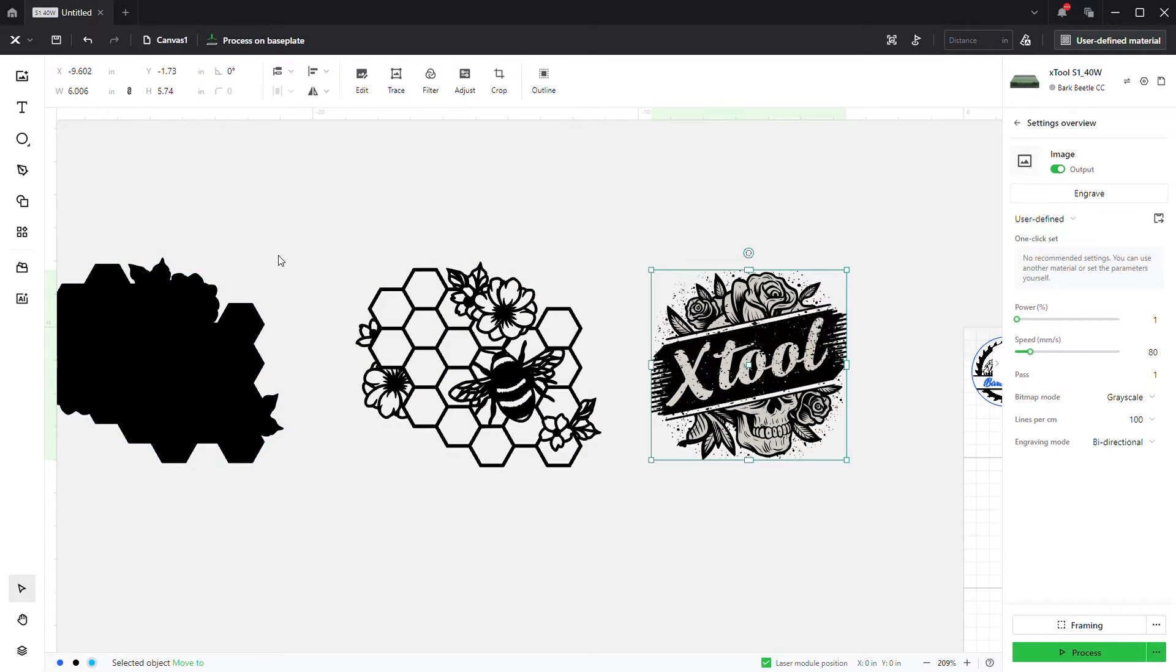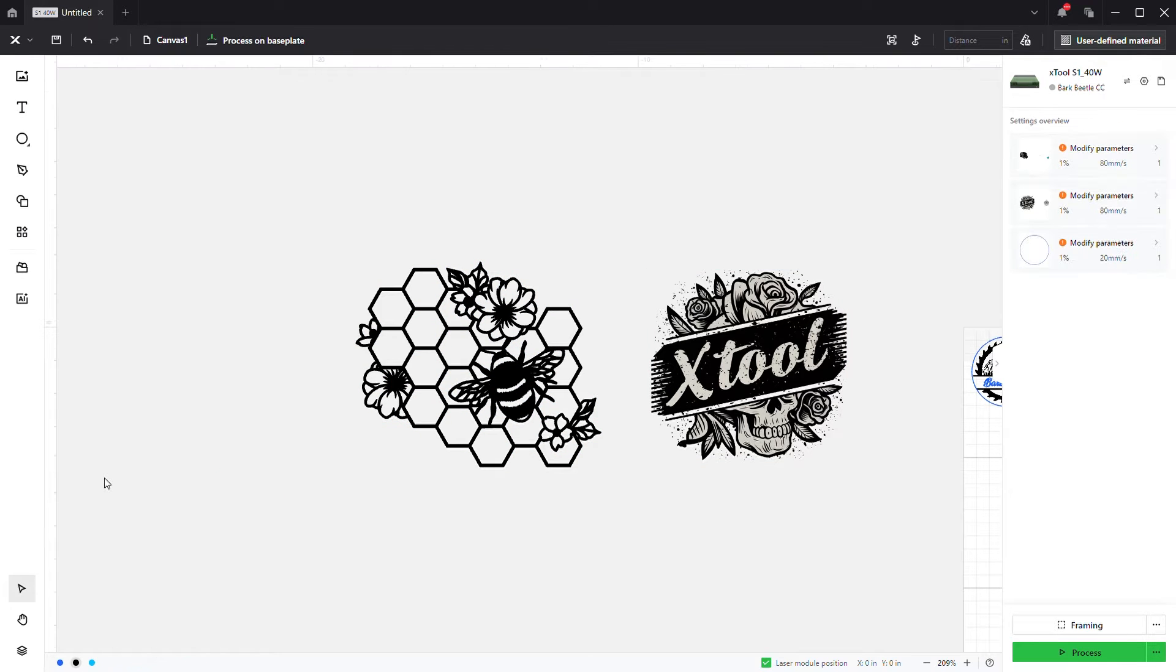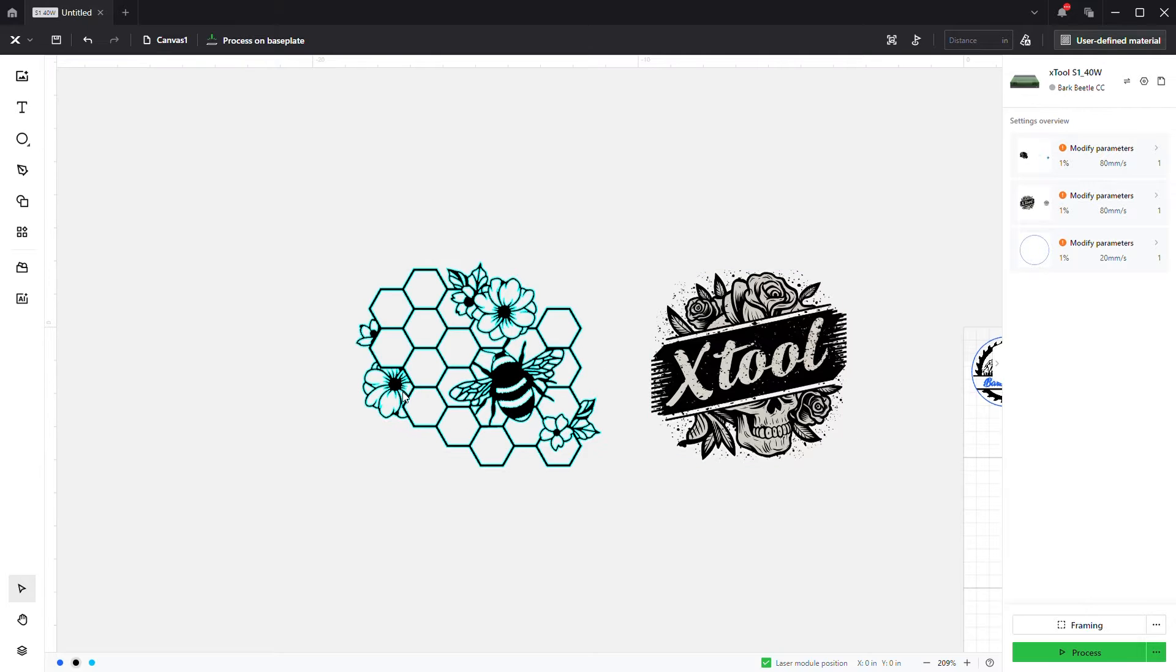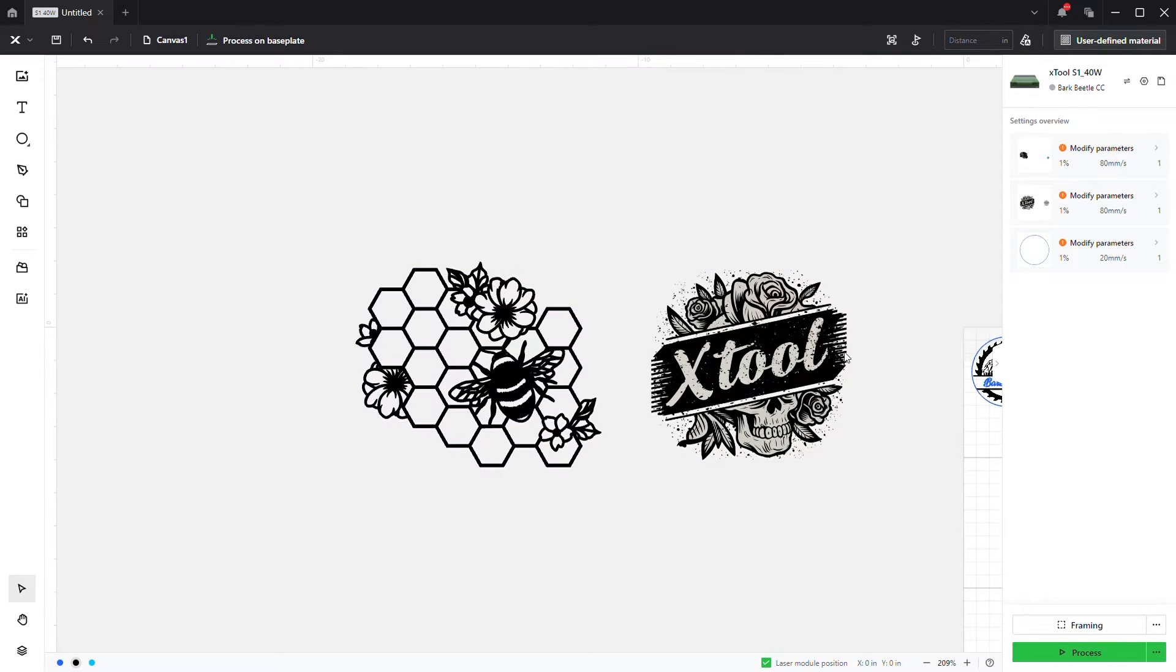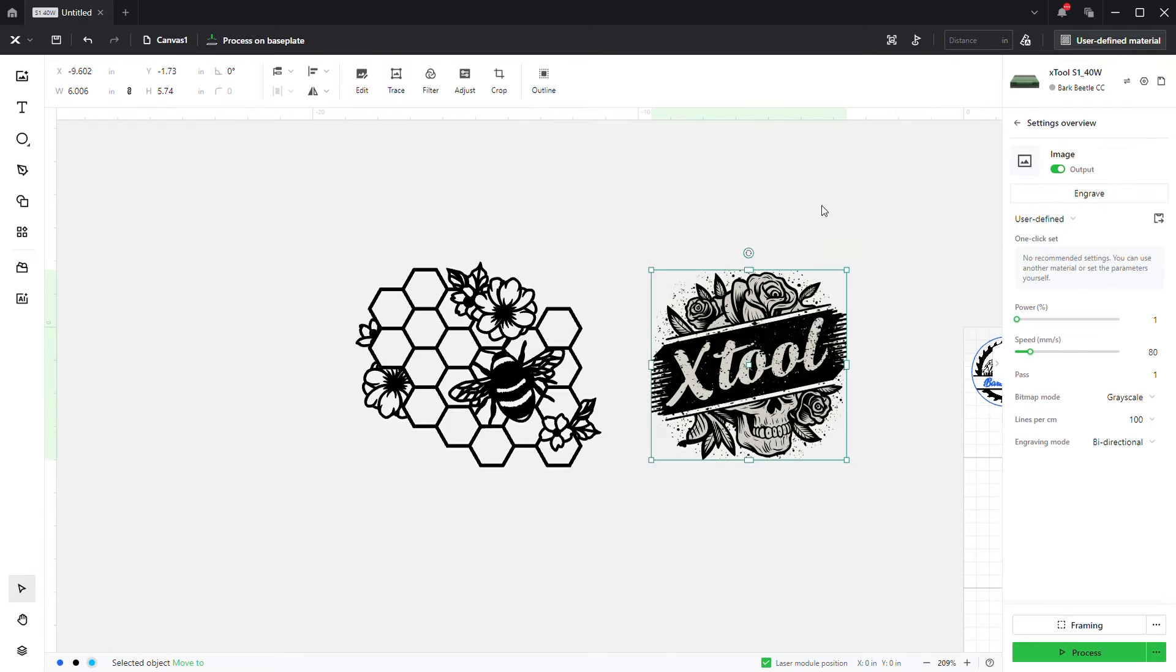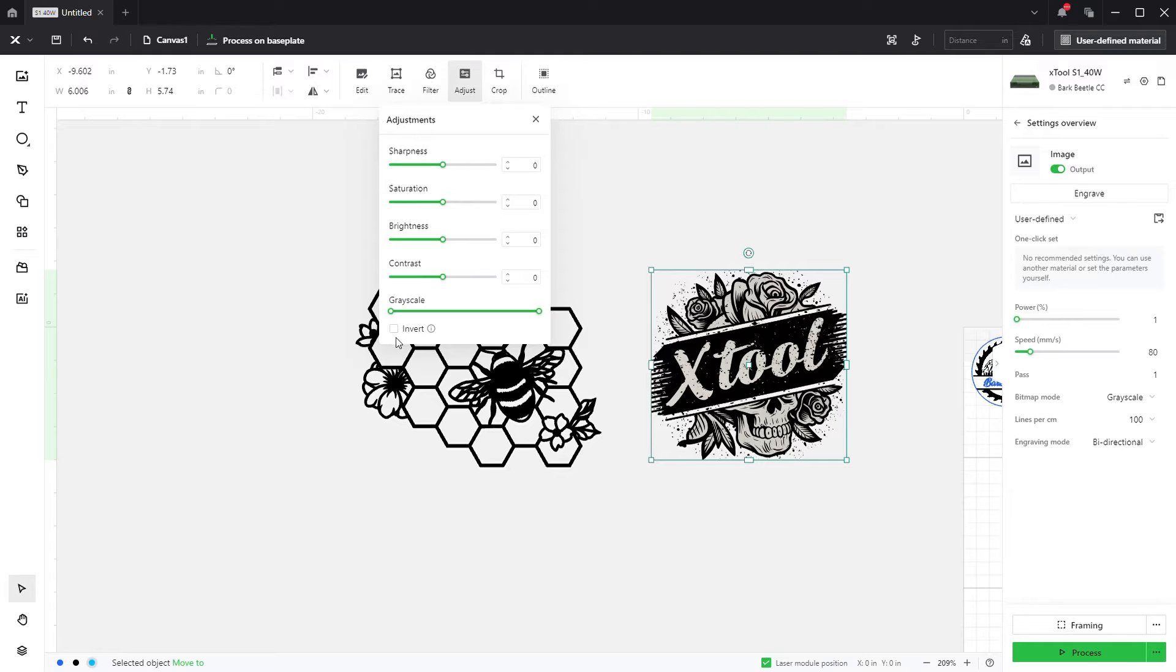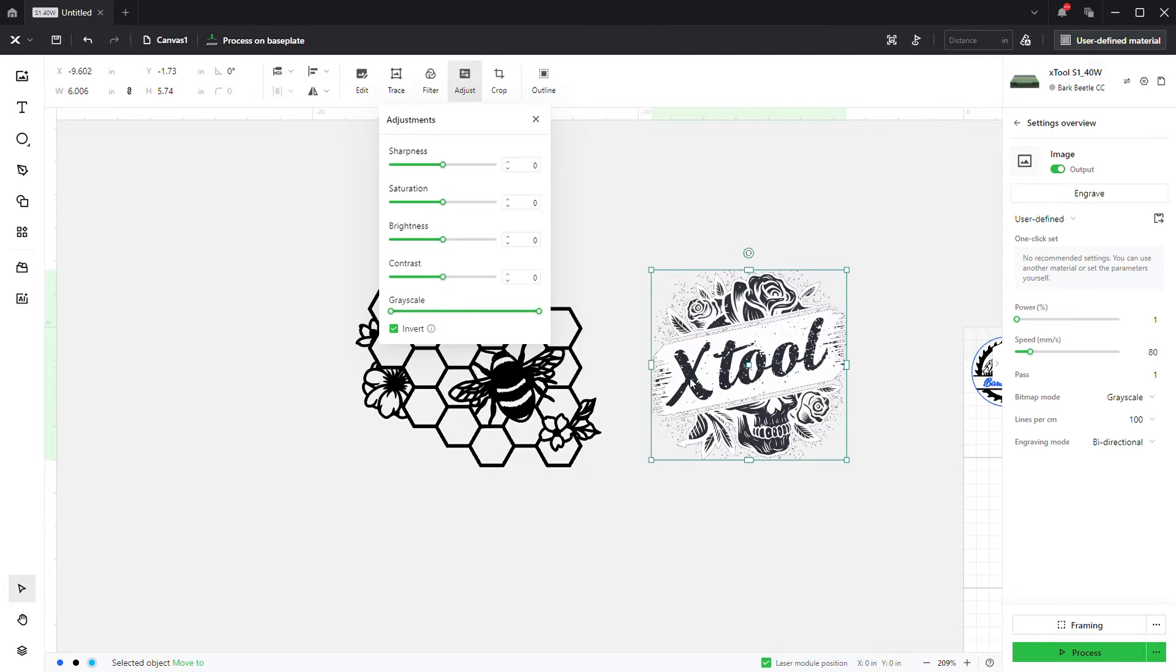All right, so we have the difference between a vector engrave and a PNG engrave, and we're going to want to invert the image. In order to do so, this is a PNG or a bitmap. We're going to come here to the adjust panel, we're going to click the invert button, and it's going to invert the image just like that.